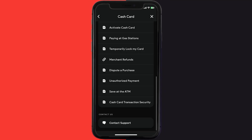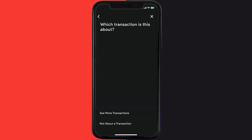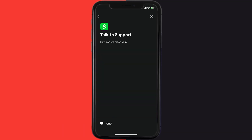Again, scroll down to the bottom and tap on Contact Support, and then click on Not About a Transaction right over here. Once you're on this screen, tap on Chat at the bottom to contact customer support.